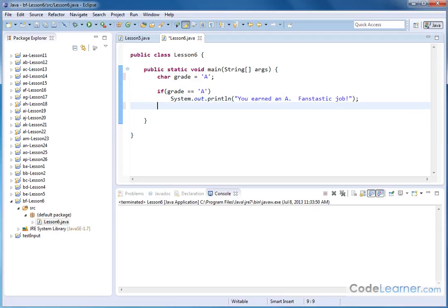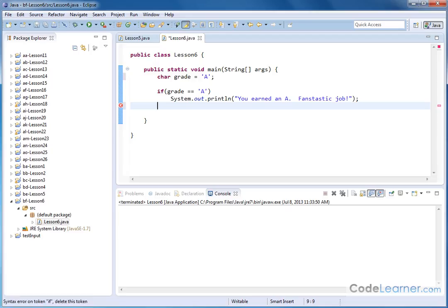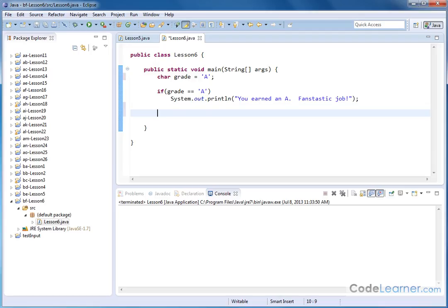So let me reset this back to A. Now, let's say we wanted to have custom messages for the student based on whatever grade that they earned. So let's say, for instance, if the grade was a B, we want to say something else. So we can create what we call an if else if ladder. So the way this works is, let me just show you. We can have an else if.